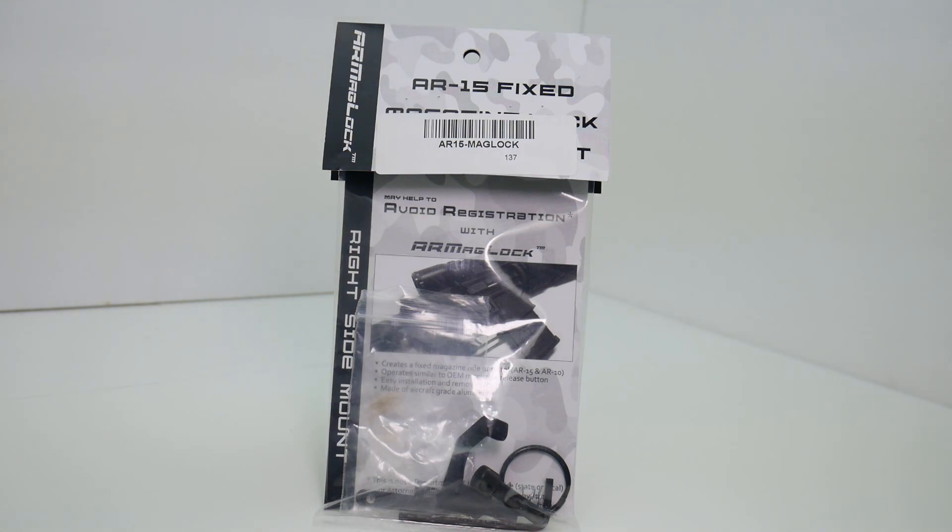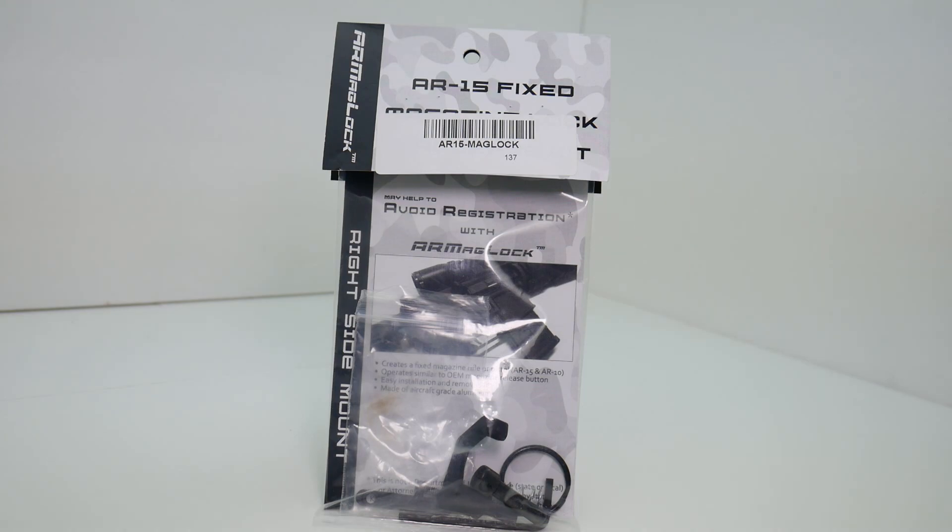It is a product specifically for people who live in AR-15 restricted states, such as California and New York.